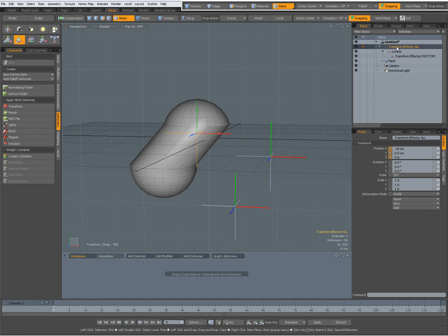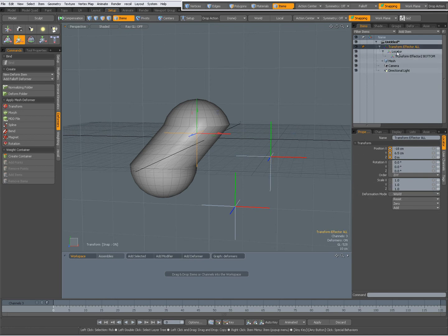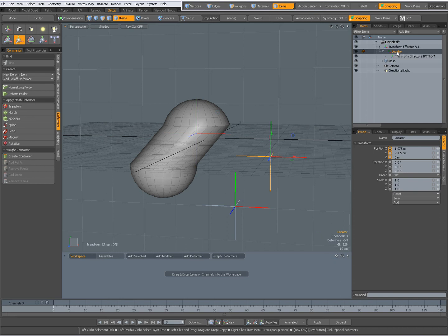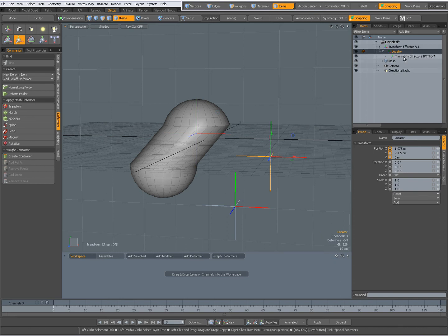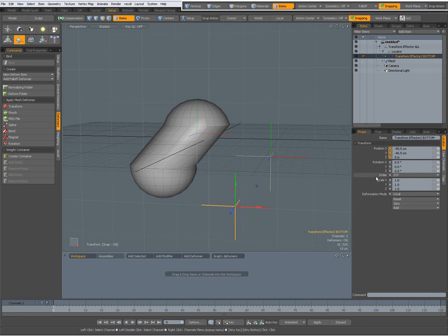I have my transform effector definition mode set to world, a simple locator which is the parent of the second transform effector, and that transform effector is set to local.